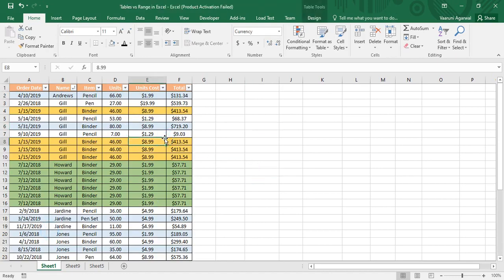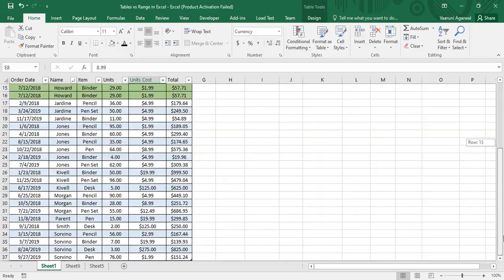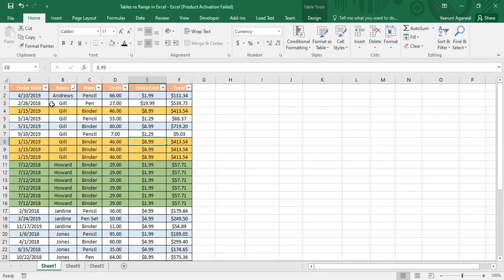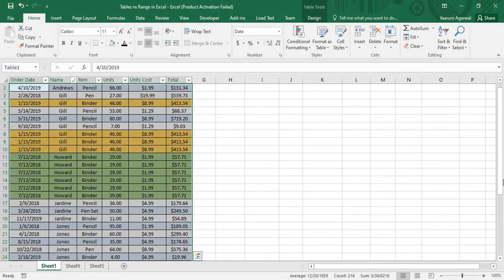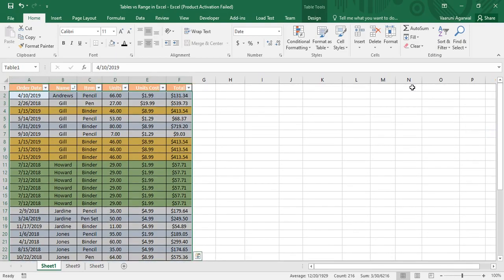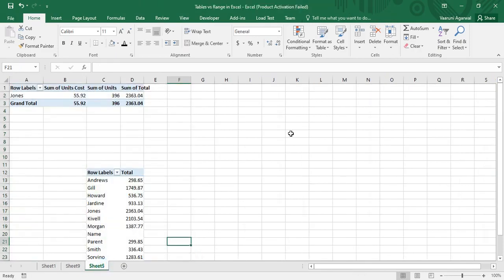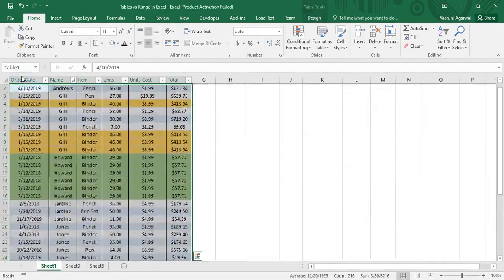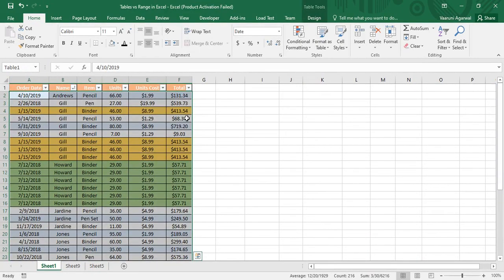There is also predefined formatting applied, which you can of course change. To recognize this table, go to the Name Box and click on Table1 — the whole table is highlighted. Another advantage: if you are in a different sheet doing some work and you need to get back to Table1, just select Table1 from the Name Box and you are taken directly to Table1.